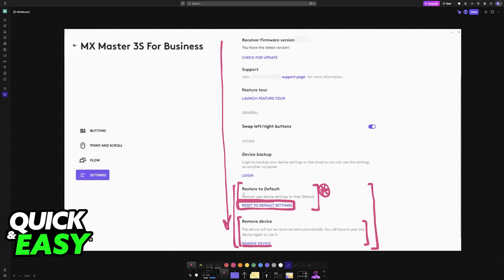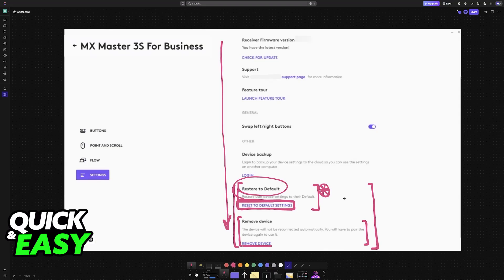But the main focus of this video is going to be here. Restore to default and this should work with any other model of mouse that you have from Logitech as well as the MX Master 3S.